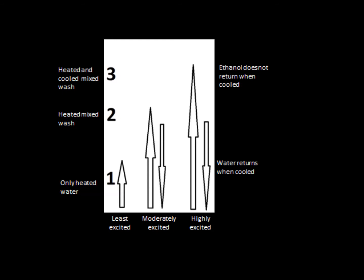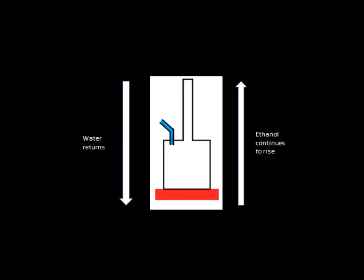This leads to water condensing in the column before it gets to the top, and ethanol continues to rise as a gas vapor. At the same time, the pressure from heating the combination of water and ethanol from below makes the highly excited gas move towards the lower pressure area.